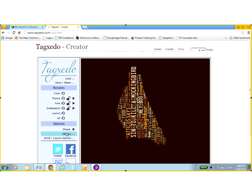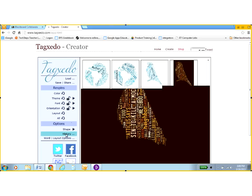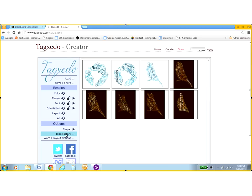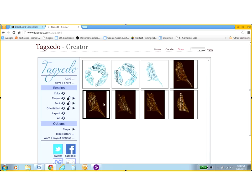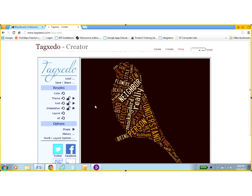The nice thing about this is if I go under options to history and click on that, it shows me all of my examples that I've done. I particularly liked this one.